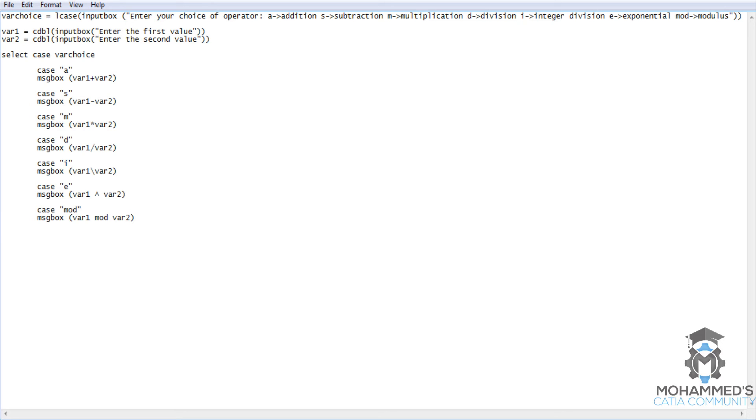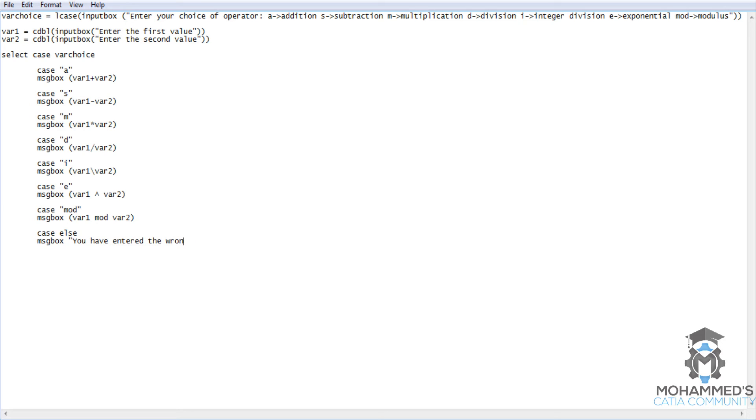And case else message box. You have entered the wrong operator. That's all. So end select.